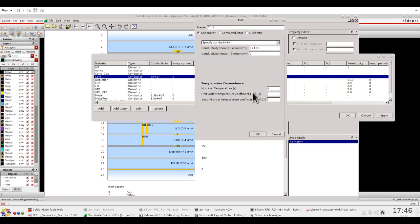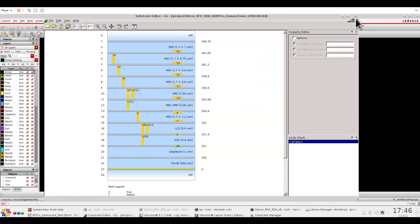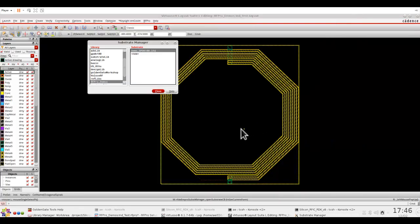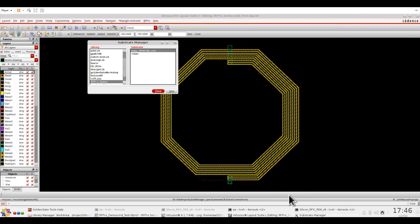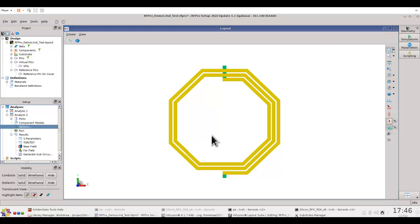Once you have these parameters defined as a material property, when you simulate these designs with RFPro and set up the right temperature under options, the effect of that can be seen on S-parameter as well as any other extractions which you might be doing for your circuit.